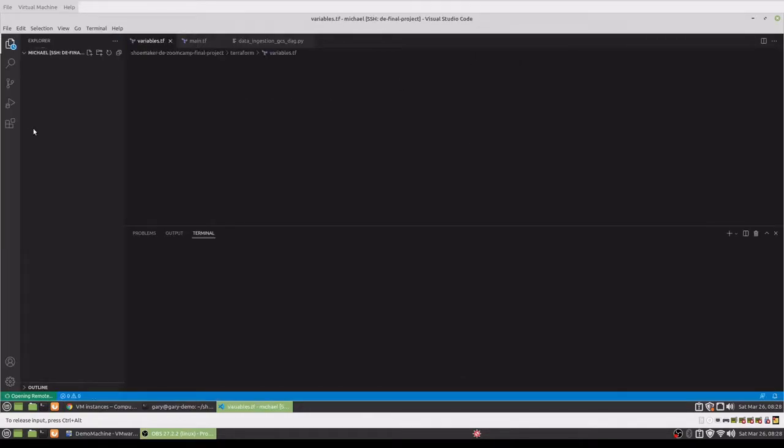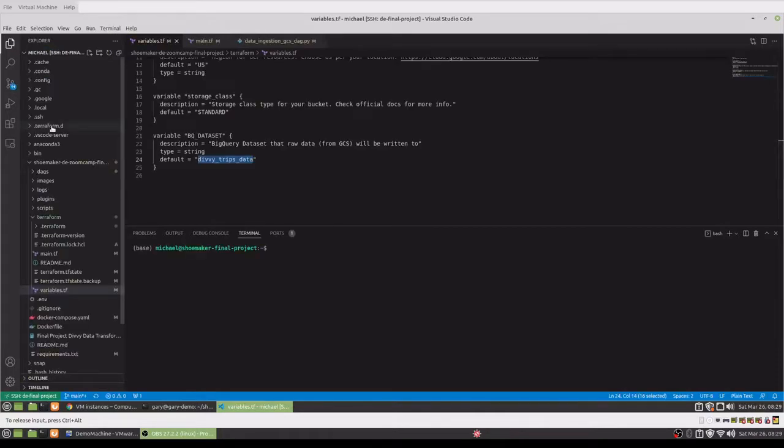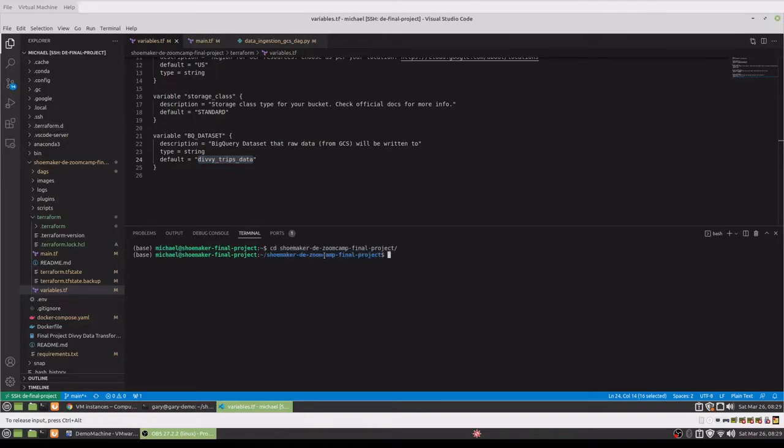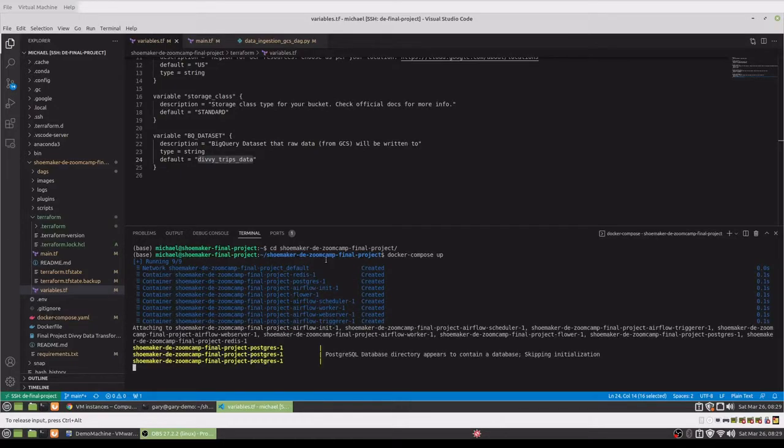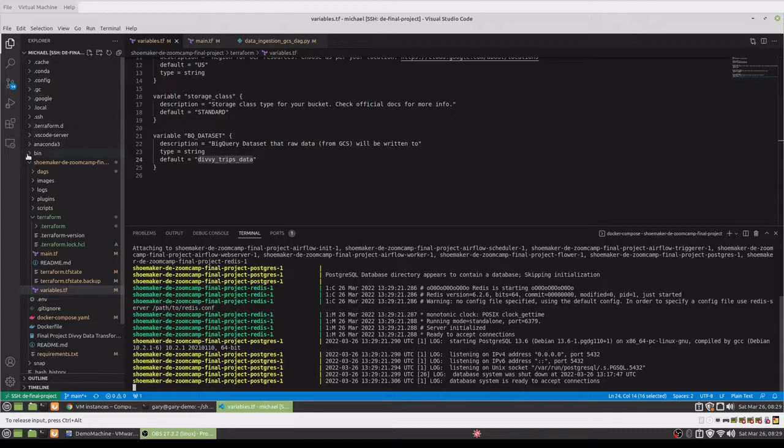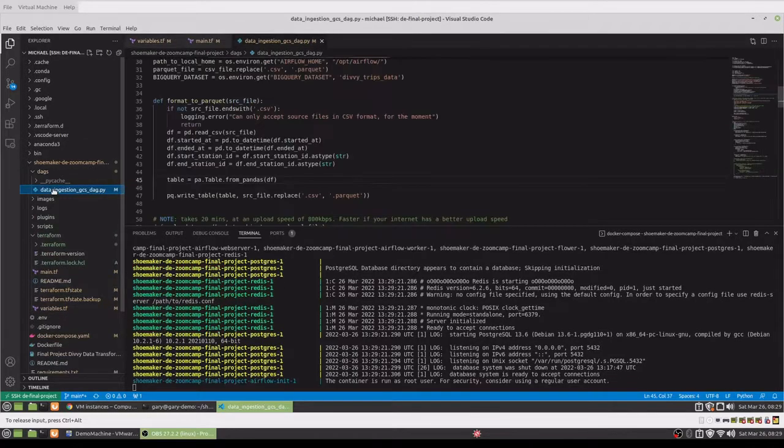So I've already run Terraform and set up my storage and BigQuery datasets. I'll just bring up Airflow to show the DAG runs. While that's spinning up, I'll come over to the DAG that I used.